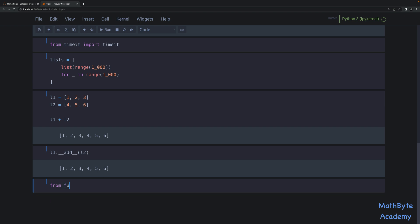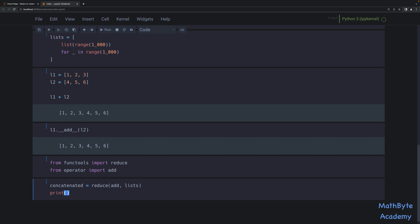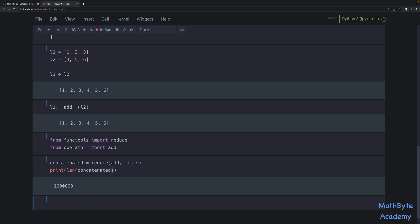So I'm actually going to use the reduce function from the functools module, and also the add operator from the operator module, which is really just going to call the DunderAdd method. From functools, we import reduce; from operator, we import add. The way we're going to concatenate those lists — we're going to reduce using the add function, passing lists. I'm going to print the length of concatenated. We have 1 million elements in this concatenated result, because we had 1000 lists of 1000 items. So that's how reduce works.